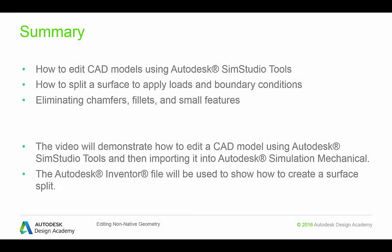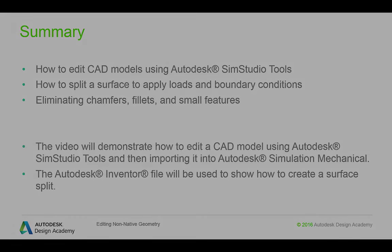So to summarize, in this module, we talked about how to edit CAD models using sim studio tools, how to split a surface to apply loads and boundary conditions properly, how to eliminate chamfers and fillets, as well as all small features using sim studio tools automatically. We also highlighted how to make model changes to inventor files directly within simulation mechanical. Thank you for watching.